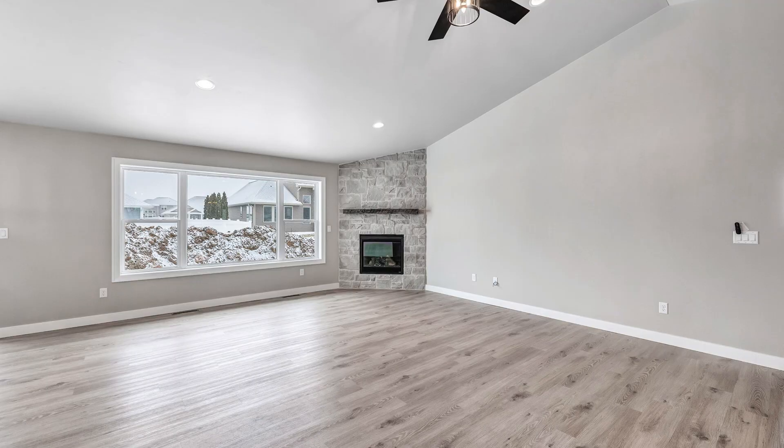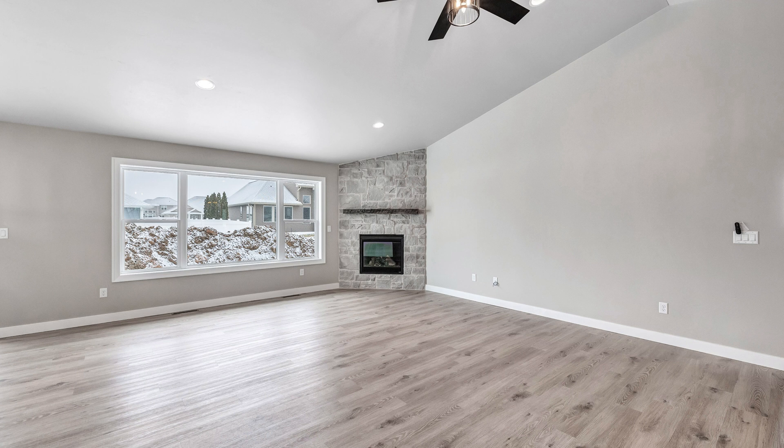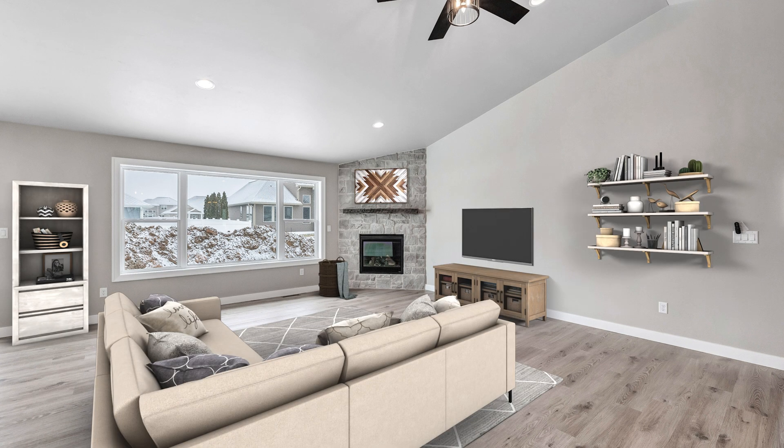What if I told you that you could take a photo just like this without any furniture in it and virtually stage it to look just like this, and it doesn't take any creative genius to do it. Even a real estate agent can do it.